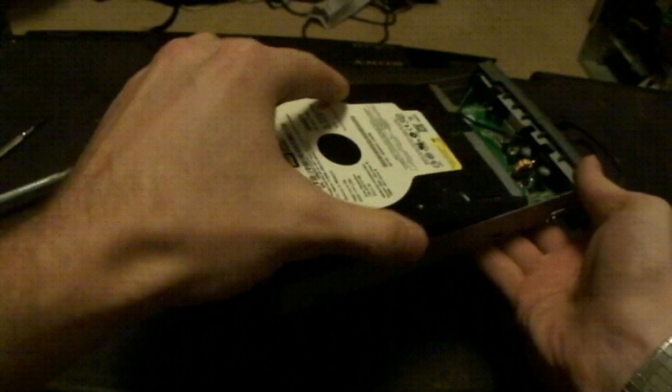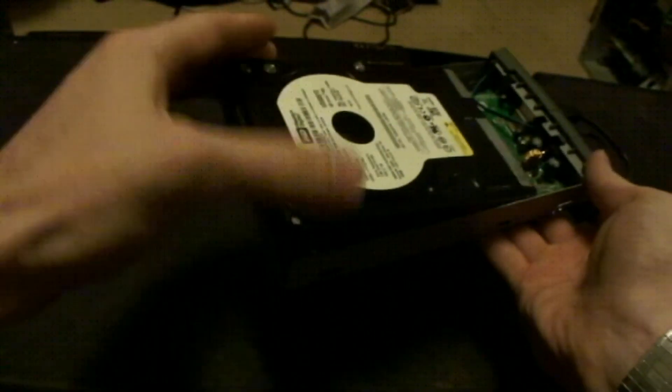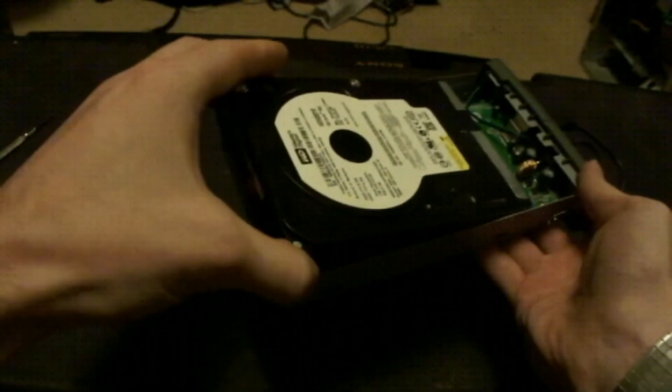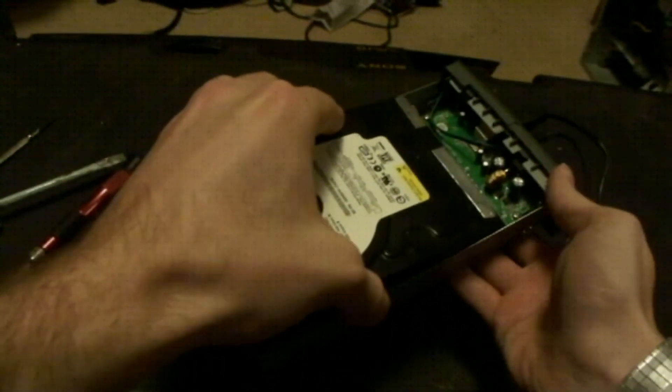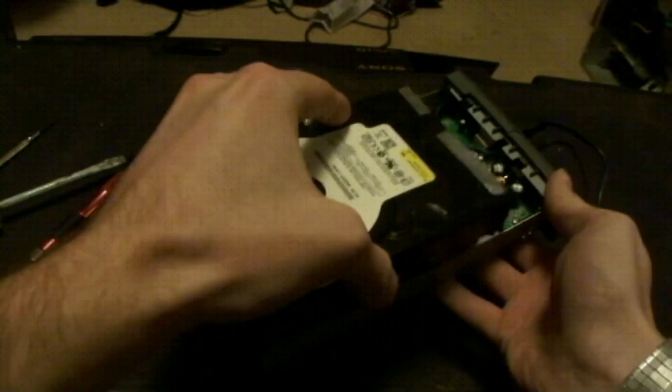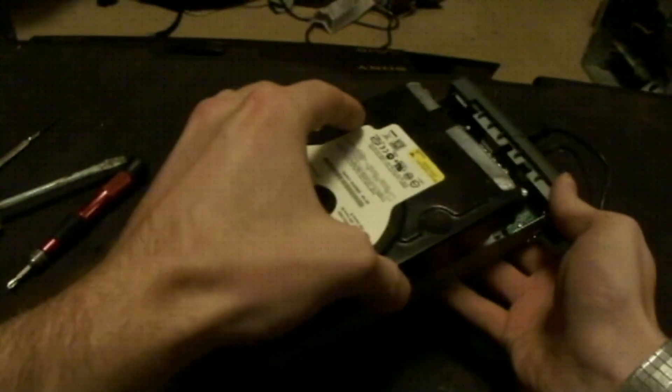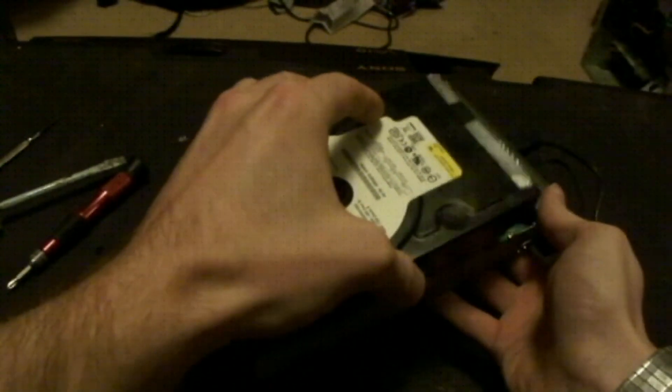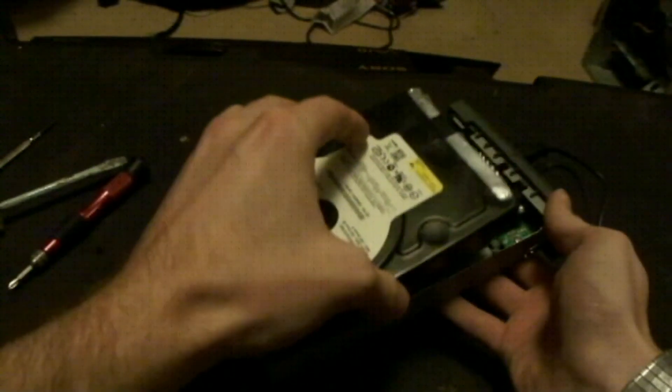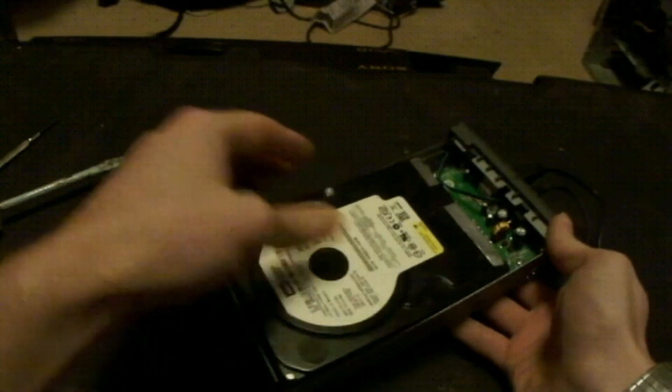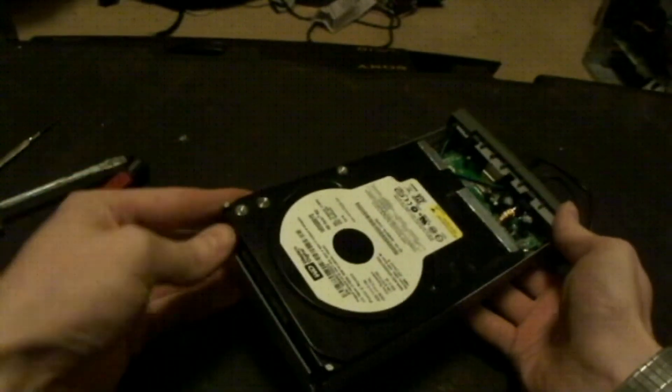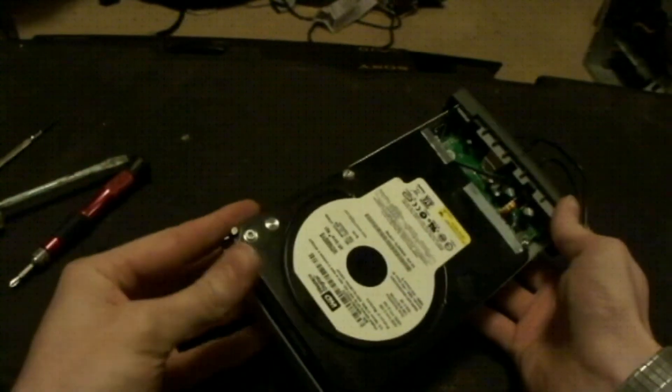Try and be careful with it, not to scratch up the PCB on the bottom of the hard drive if it takes up the full length there. And pop it in there.